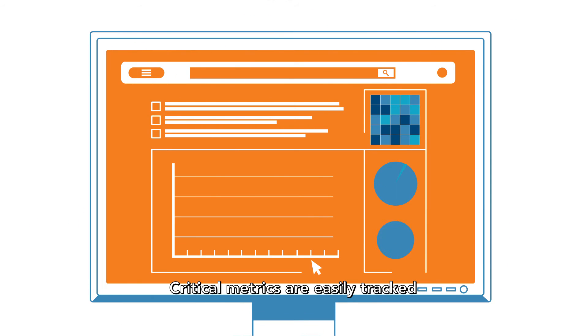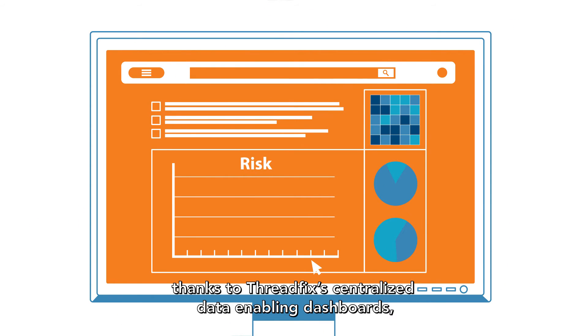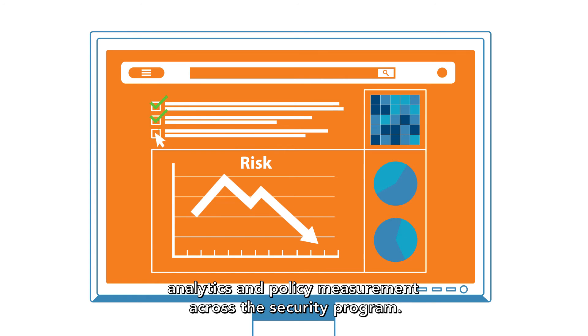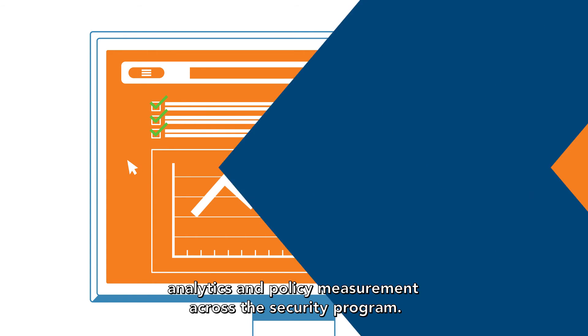Critical metrics are easily tracked thanks to ThreadFix's centralized data-enabling dashboards, analytics, and policy measurement across the security program.